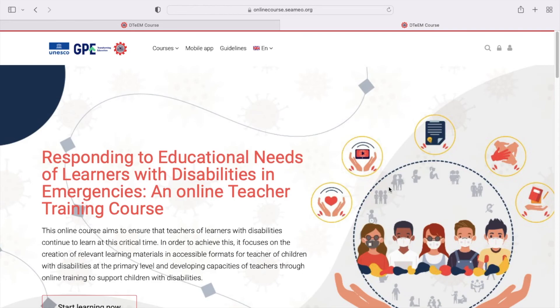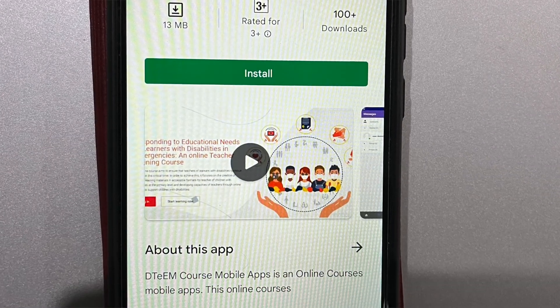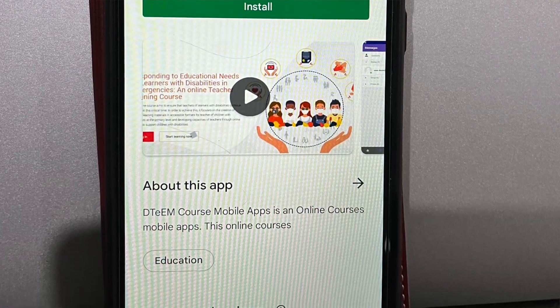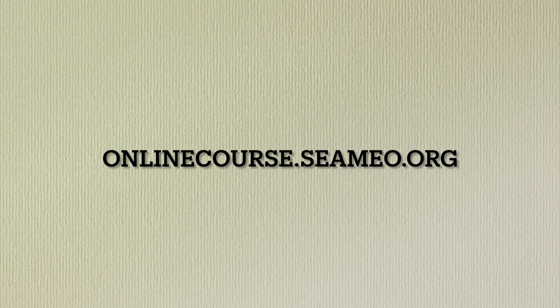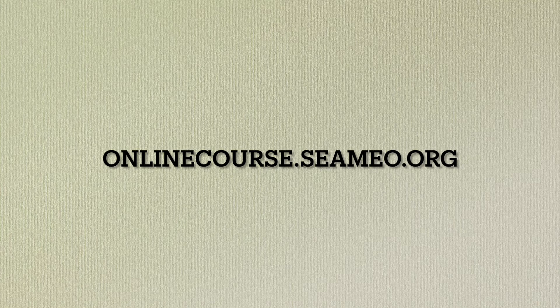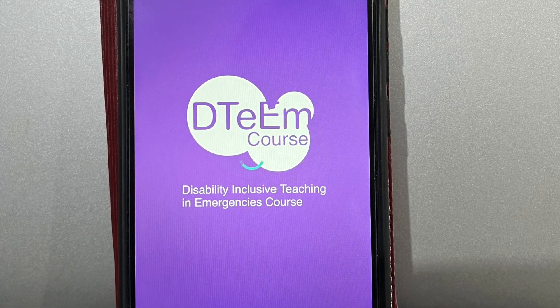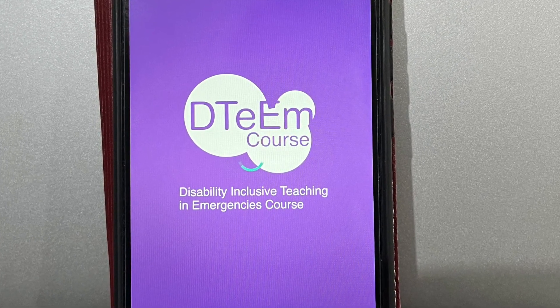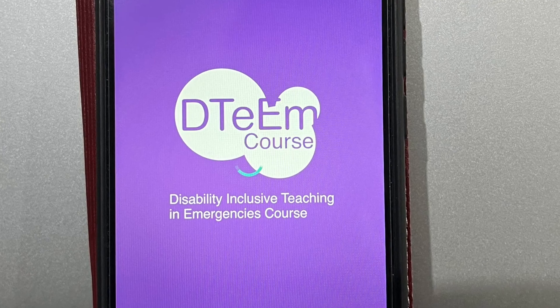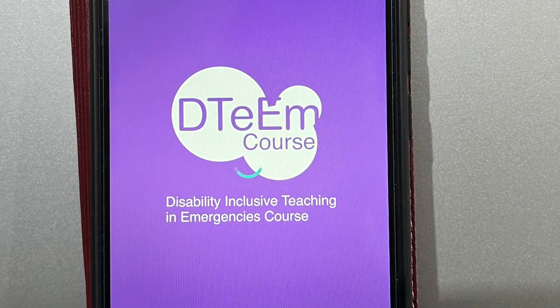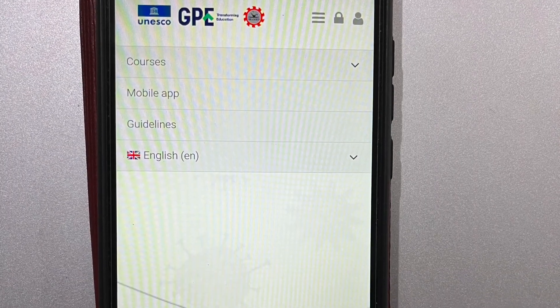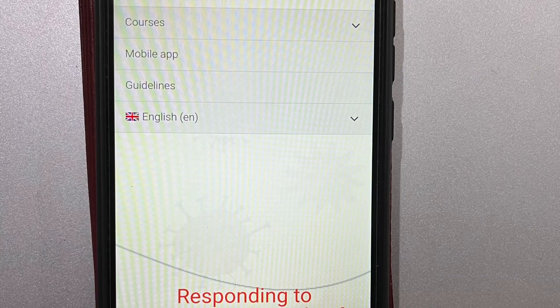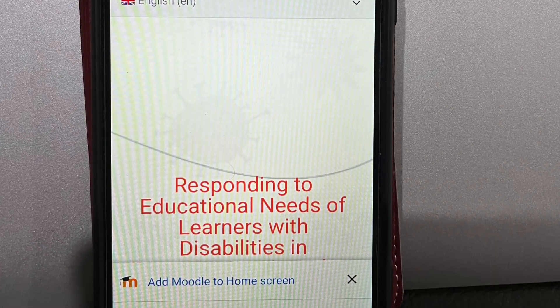The course is accessible on the internet via a website or by a mobile application via an Android phone. For the website, it can be accessed via the following link: onlinecourse.simeo.org. The course format is the same on both the website and the mobile app. You can learn from using the website and the understanding can be applied to the mobile application as well.